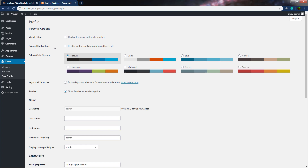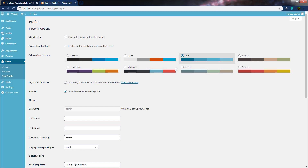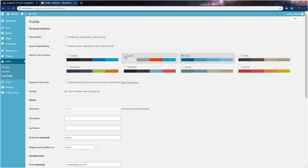We also have a syntax highlighting setting. This will disable the syntax highlighting when you are editing your code. Just down here, we have admin color scheme. You can change your WordPress color theme from this option. For example, just change it to blue and click on it — this will change the color theme of this dashboard.